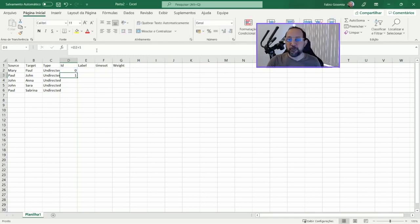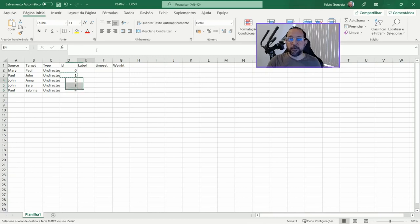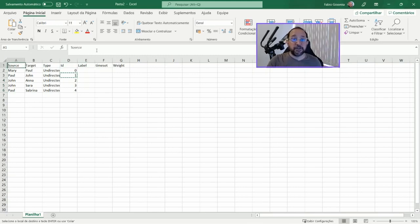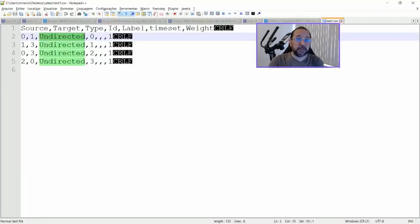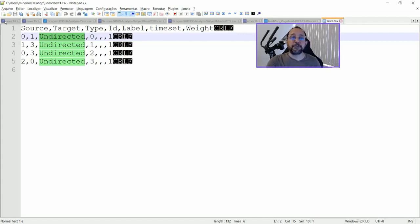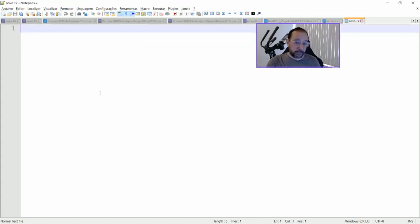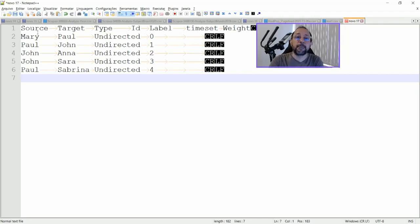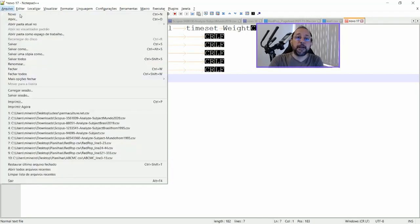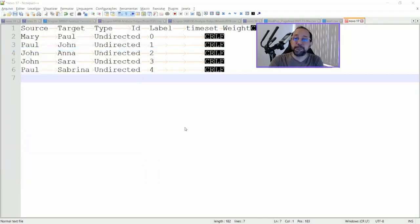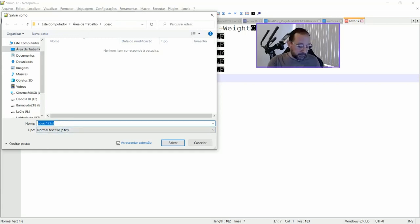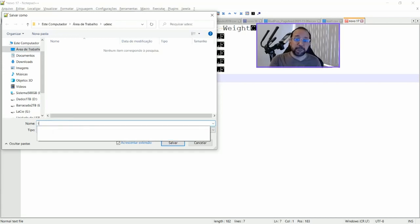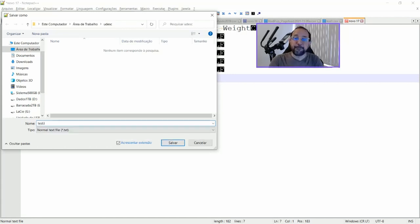And I'm going to put zero and then equals the first one plus one. This is a simple formula in Excel so that it will be a sequential sequence of numbers. If I just copy this, put this in a text file, I'm going to create a new text file.